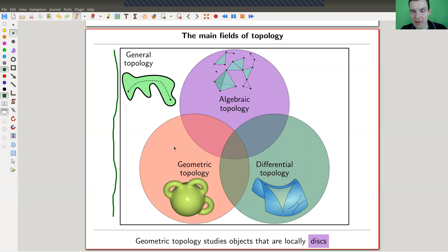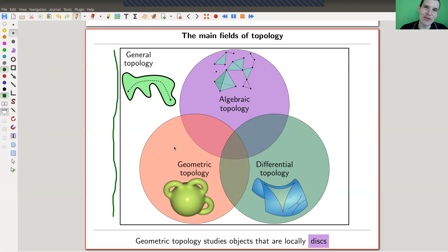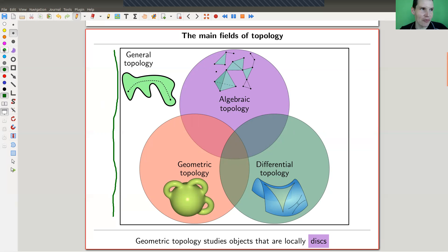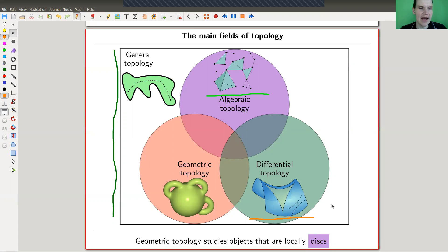General topology covers continuous functions, topological spaces, Tychonoff's theorem, and so on. Then you have three main fields of topology with huge intersections: algebraic topology, which is the study of algebraic invariants associated to topological objects — more combinatorial, involving CW complexes or cell complexes; differential topology, which is topology with extra structure like a metric, differential structure, or smooth structure; and geometric topology.